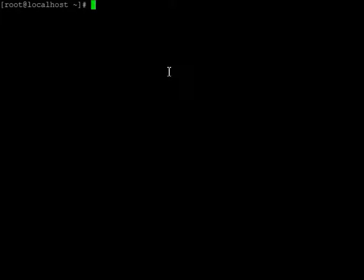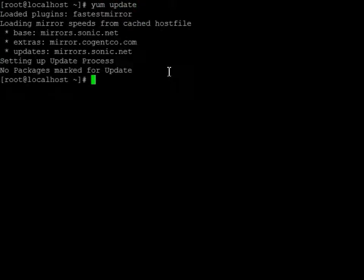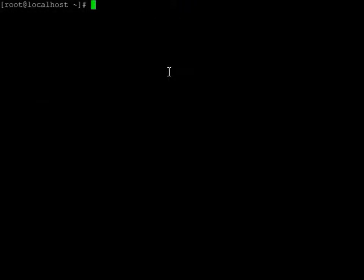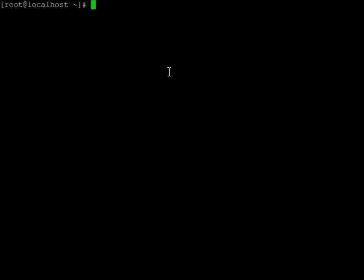So first off we're just going to run a quick update to make sure that we have everything. And so there's no packages, so that's good.